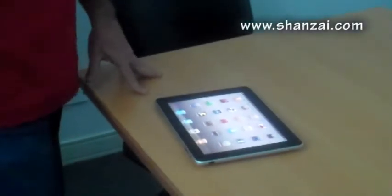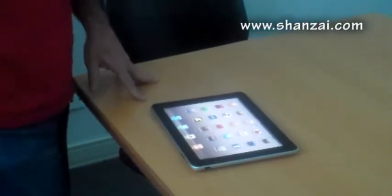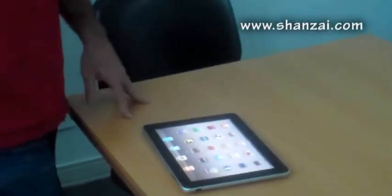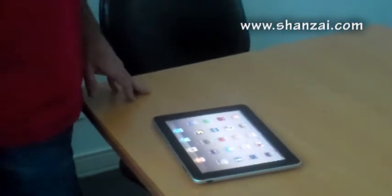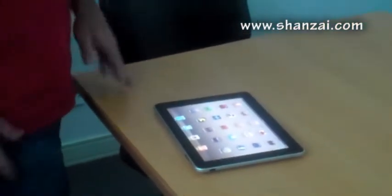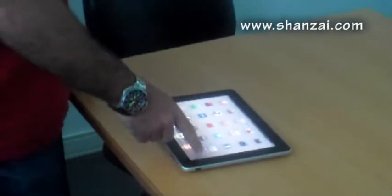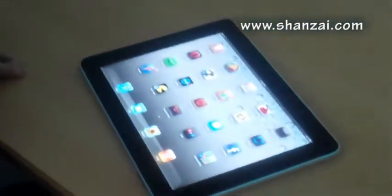Hi, this is Shanzai.com here, back with our iPad Diaries. We're on Friday, which is a bit of a busy day for us today, so unfortunately I didn't have time for a long video, but I thought what I'd do quickly is take a look at the internet experience and surfing around in Safari for you.